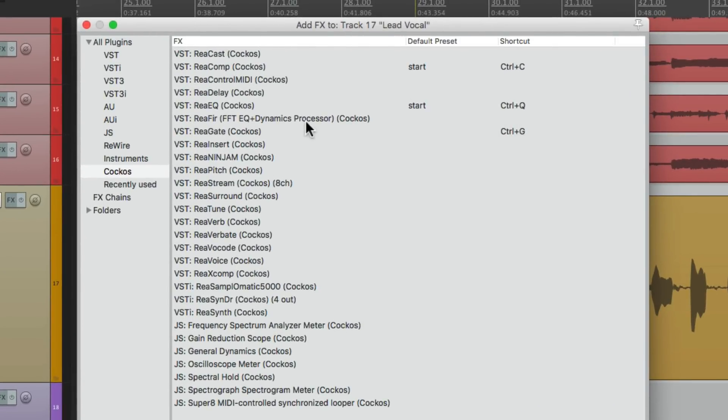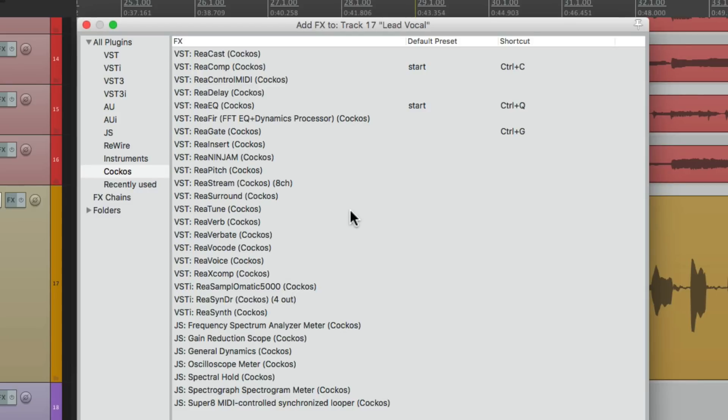I have control G for my gate, control Q for EQ, and control C for recomp. And of course you can do as many as you want.